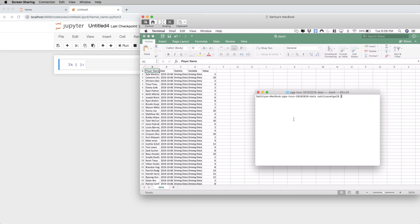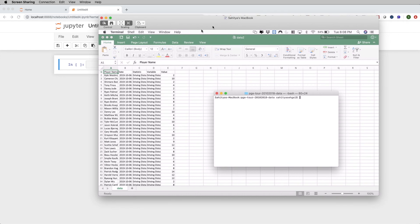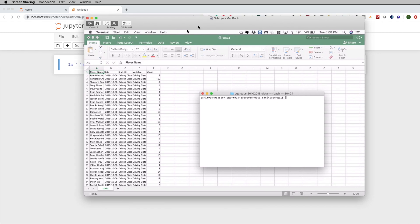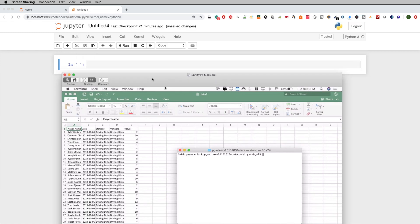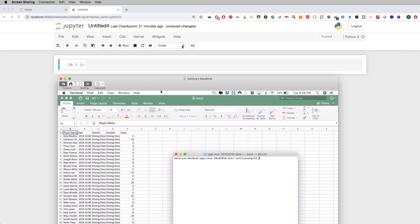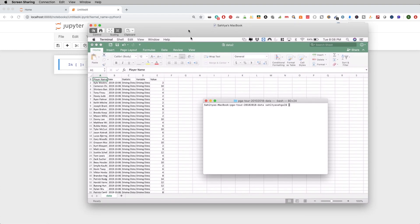Hey guys, in today's video I'm going to be teaching you something really cool. What you're seeing here is me remoting into a different MacBook computer altogether. This is my regular MacBook here, and back here is actually my MacBook Pro. I've got on my MacBook, just to prove to you that this is a different computer altogether, I'm going to show you the IP address.